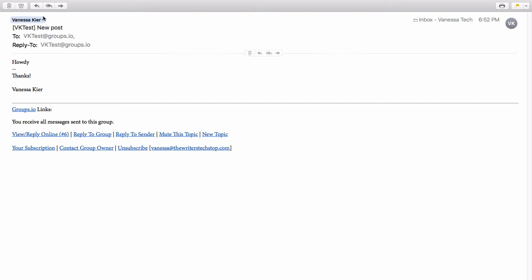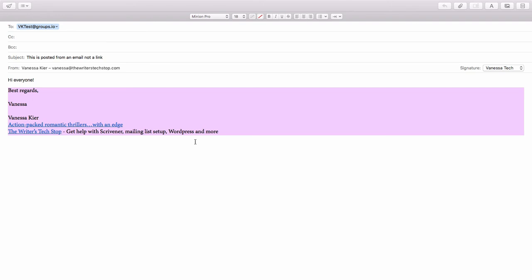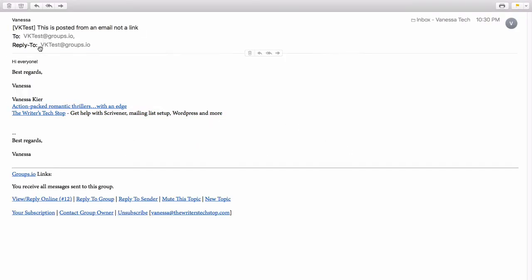So let's go and see what we need to do to post a new topic from email. To start a new topic from inside my email, I use the group email address and then I just treat it like a regular email, give it a subject and then type a message. And then again, this is my automatic signature and then I just hit send.